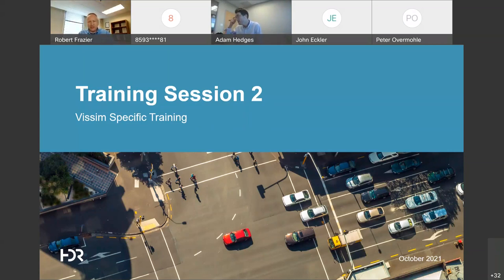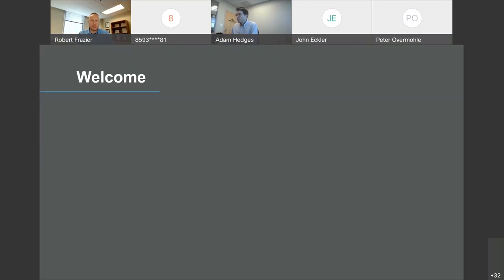Adam, I just put two links in our Teams dialogue box. We could open those up in just a minute. So just welcome — thank you for joining us. This is Training Session Number 2 for the simulation guidelines.